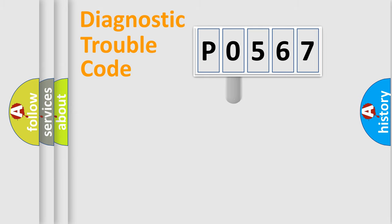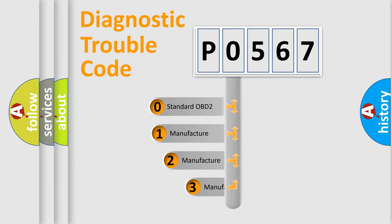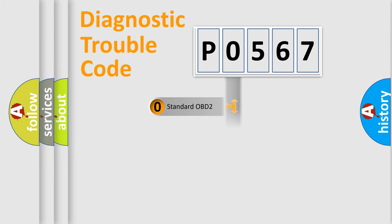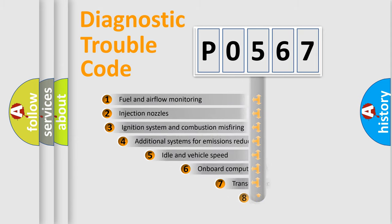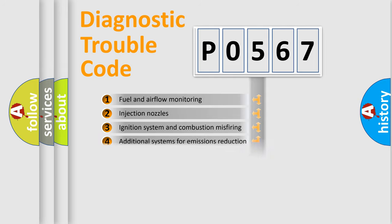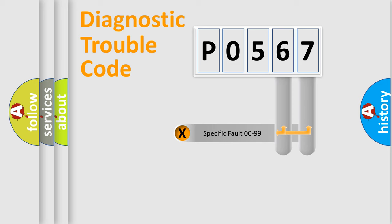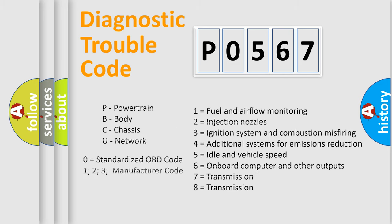This distribution is defined in the first character code. If the second character is expressed as zero, it is a standardized error. In the case of numbers 1, 2, or 3, it is a car-specific error. The third character specifies a subset of errors. The distribution shown is valid only for the standardized DTC code. Only the last two characters define the specific fault of the group. Let's not forget that such a division is valid only if the second character code is expressed by the number zero.